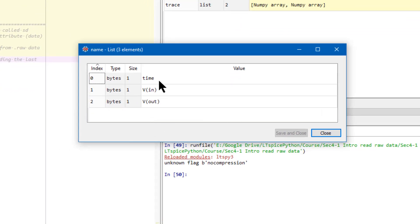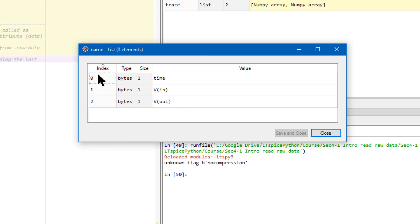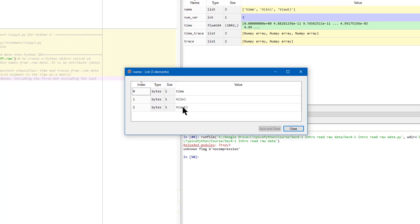Time, vIn and vOut. Notice that the index starts from 0 to 2 for three elements.